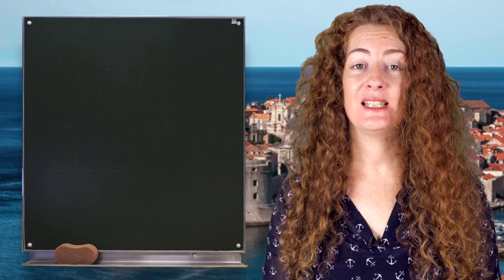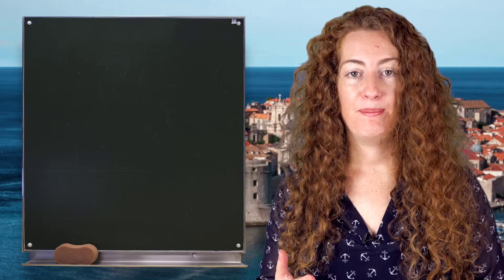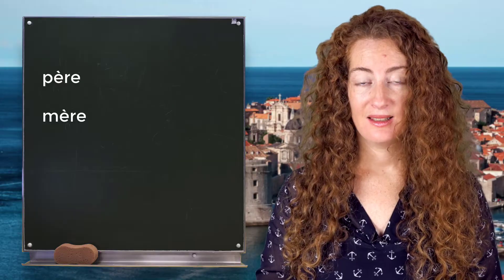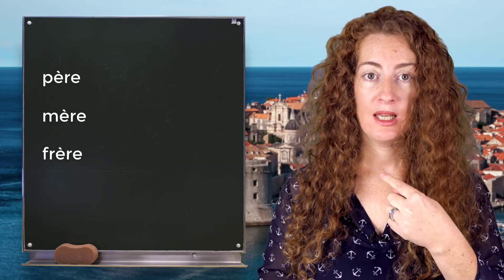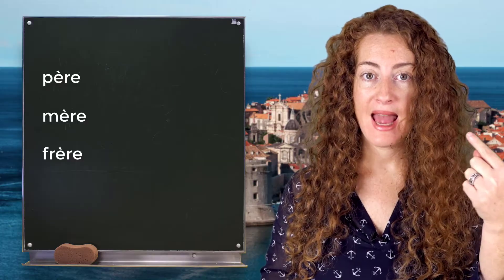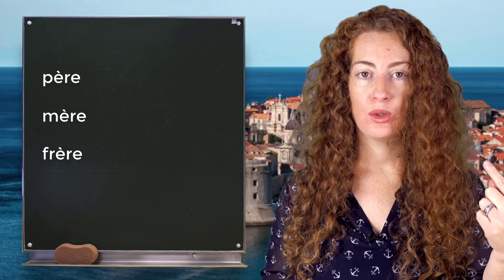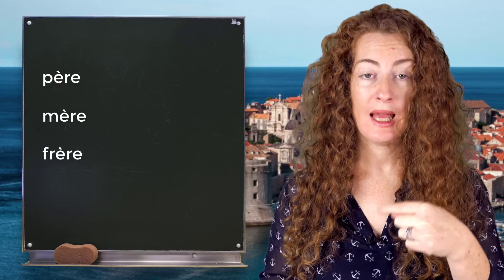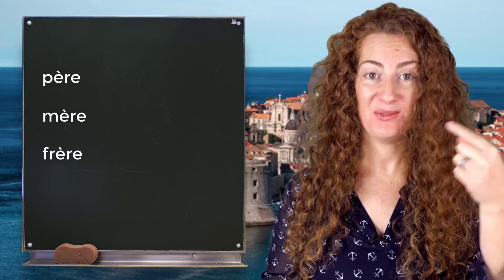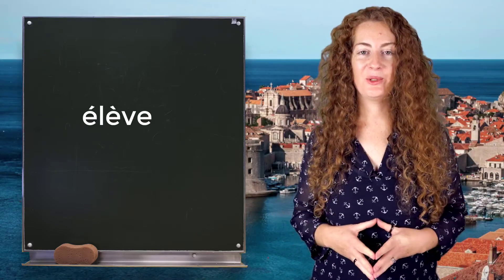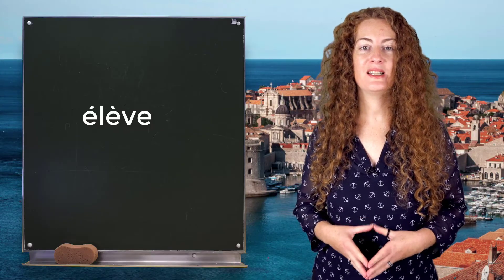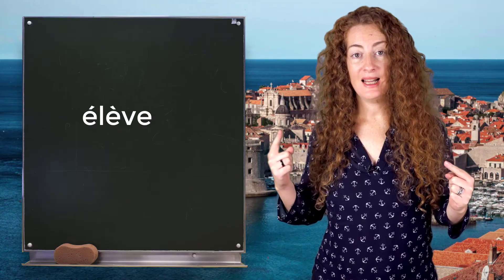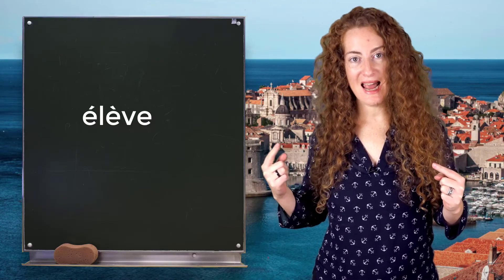Now let's see some examples with the accent grave. Père, mère, frère — you see, my mouth is open. Not père/mère/frère with a closed mouth, but père, mère, frère with an open mouth. I like the word élève, which means student, because you can see the two different accents: é-lève, é-lève.